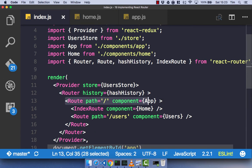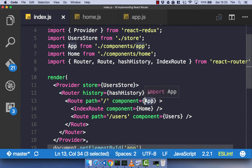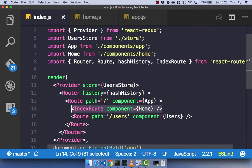The index route says: whenever we go to this path, we want to render our app component when we go to forward slash, but we also want to render our home component as our index component. You can imagine that our app component is just going to be our big container — in it we might have our nav bar, something that's consistent throughout our application — and we also want our home to be our index route, because the first thing we want to see is our home page. Then when we go to forward slash users, we see our users page.